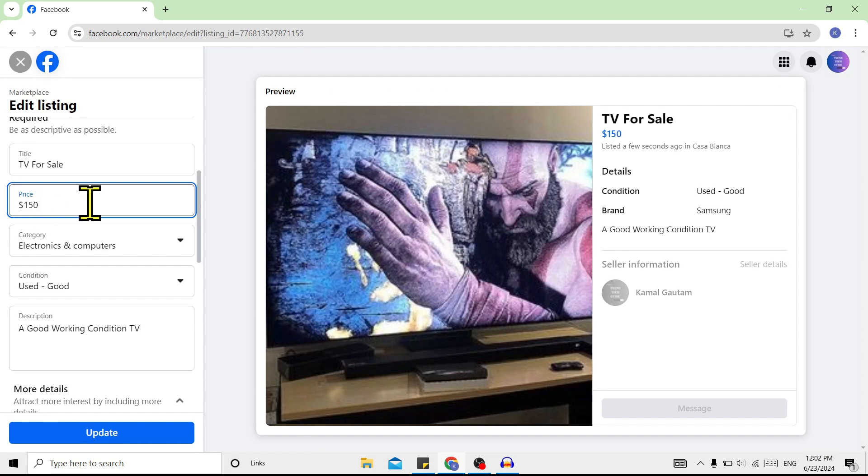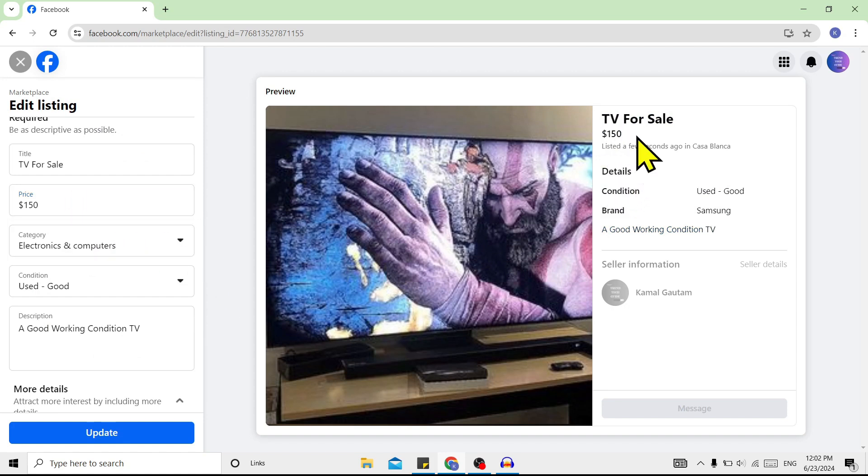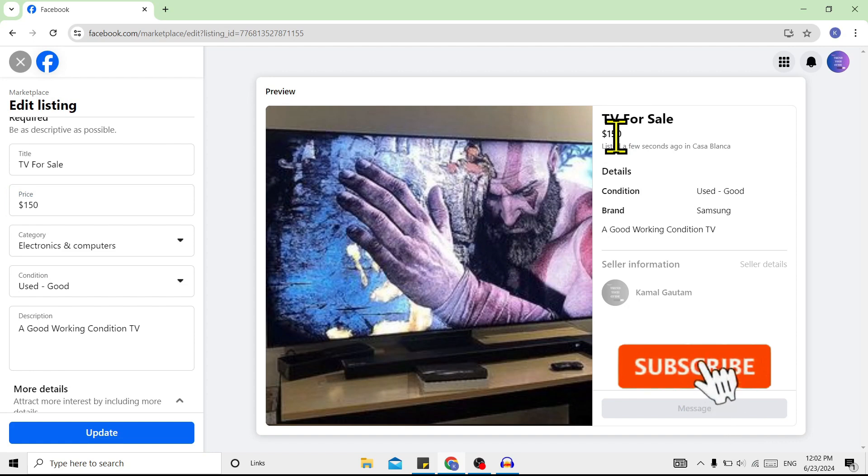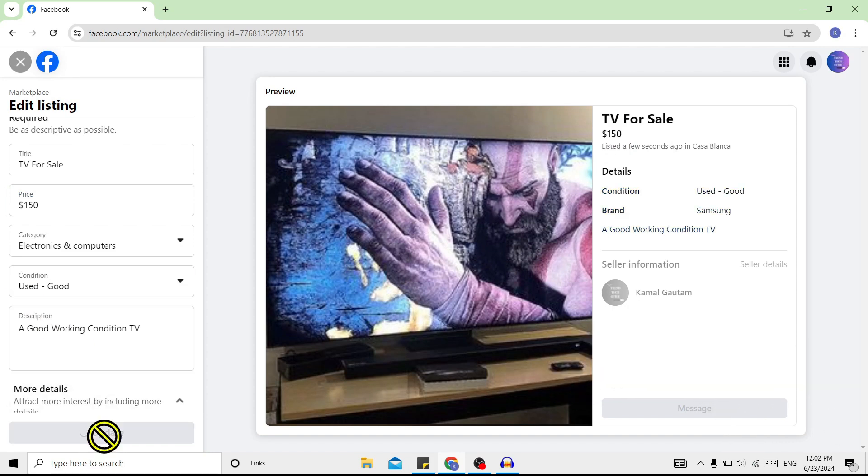Now I'll enter 150 dollars, and you can see this price on the preview is updated. To save this, click on Update. That's it! We have successfully changed the price of our listing.